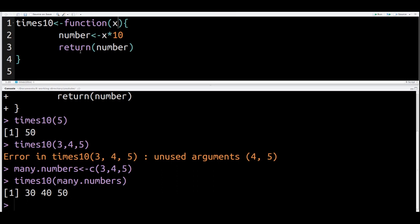After we did this, the next step was we actually used the function. So if you look here, we did times10. That's the name of our function. In parentheses, we put 5. So we're telling R, multiply 5 by 10. And we get this beautiful output, 50.